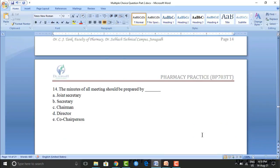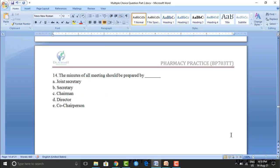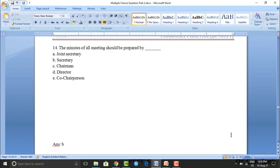The minutes of all meetings should be prepared by: Option A: joint secretary. Option B: secretary. Option C: chairman. Option D: director. Option E: co-chairperson. The correct answer is option B — secretary.